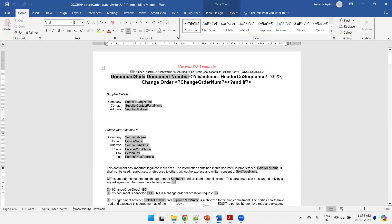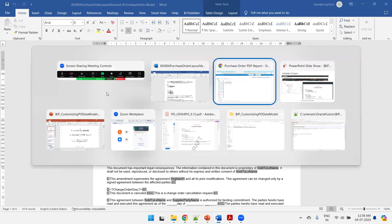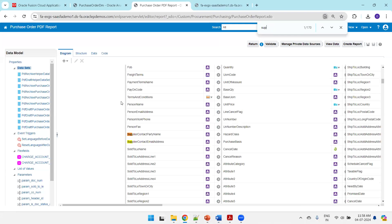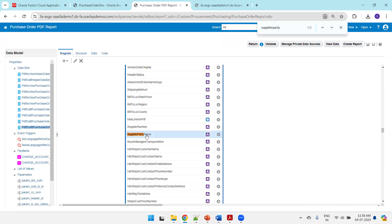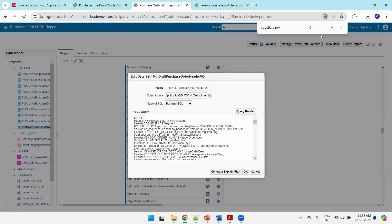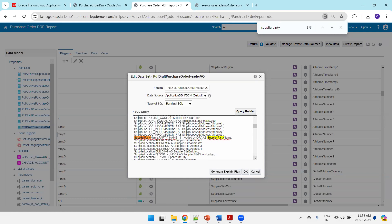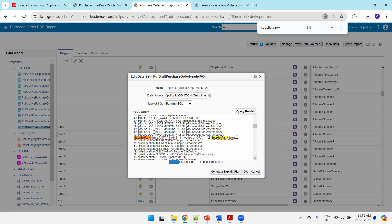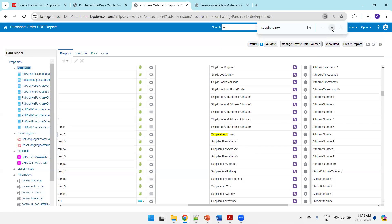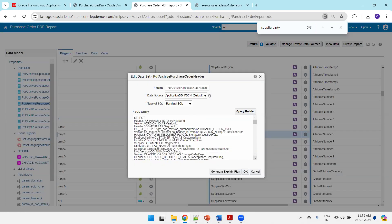I want to modify the supplier party name. I'll locate that column in the data model. We're not adding anything new — just updating existing content to demonstrate simple logic. I'll add a concatenation: 'added by Aura' to the supplier party name. There are two places where it appears — one for the approved report and one for the draft — so I'll modify both accordingly.